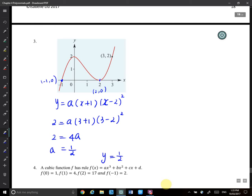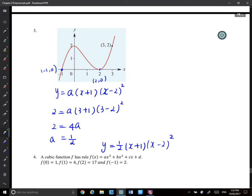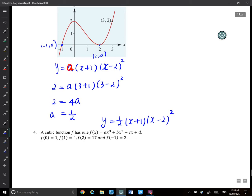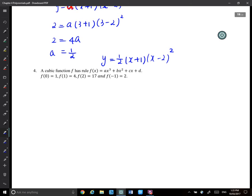Then y equals one half times (x + 1) — not squared here — times (x − 2) squared. For all these questions, just don't forget this A. This A is very important.